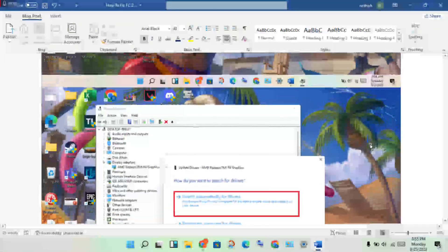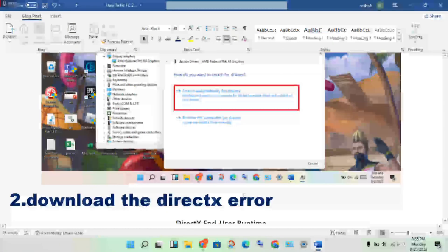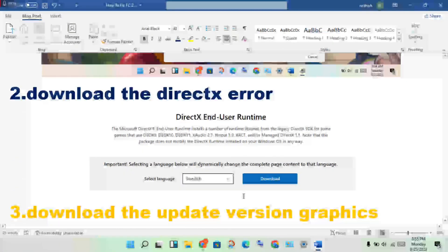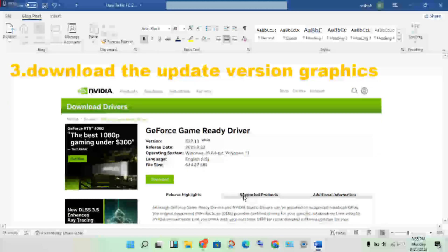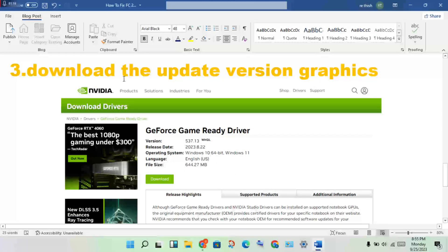The third step is to download the updated version of the graphics driver. If the game is not working or not responding, download the new graphics driver software — Intel, AMD, or any graphics driver. Search in Chrome browser for your graphics driver download, such as AMD graphics driver download.